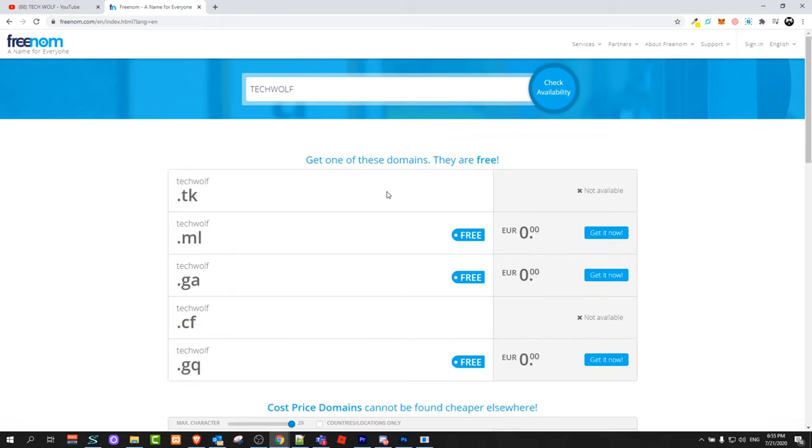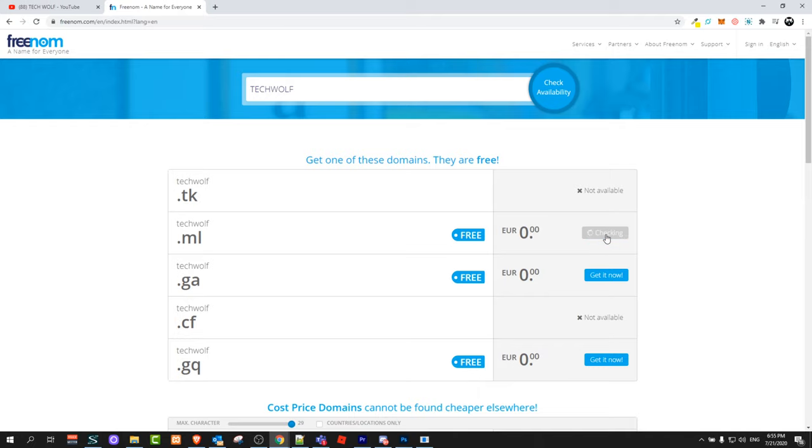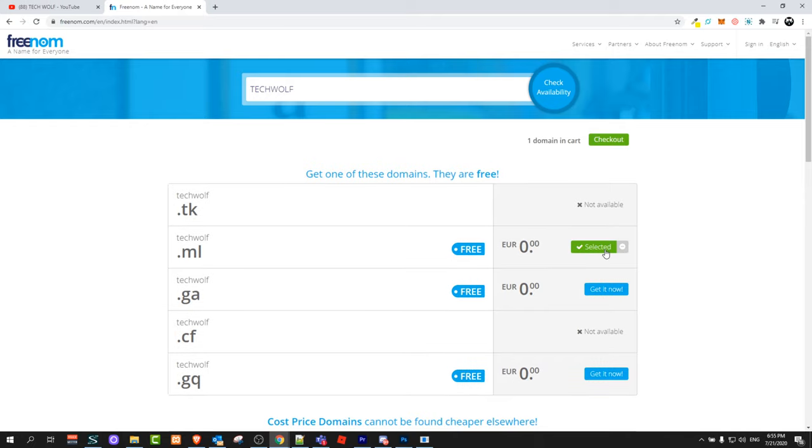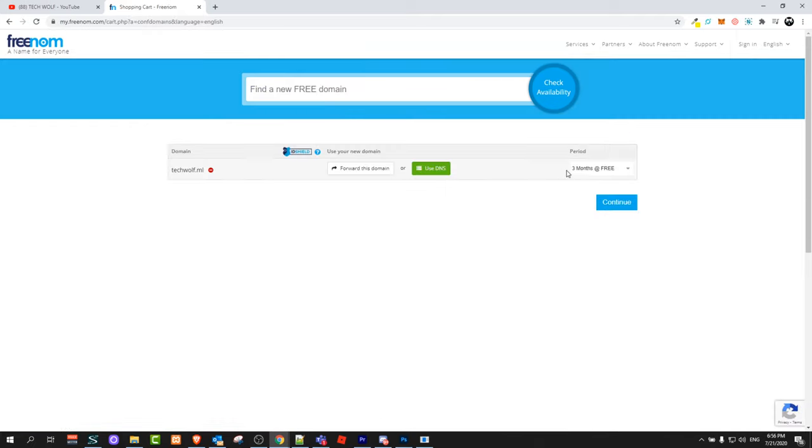As you can see I can get three free domain names with TechWolf. To get these domain names, let's say I would like to get this TechWolf.ml. Here on the right hand side click on get it now. It will select this domain name. Click on checkout.